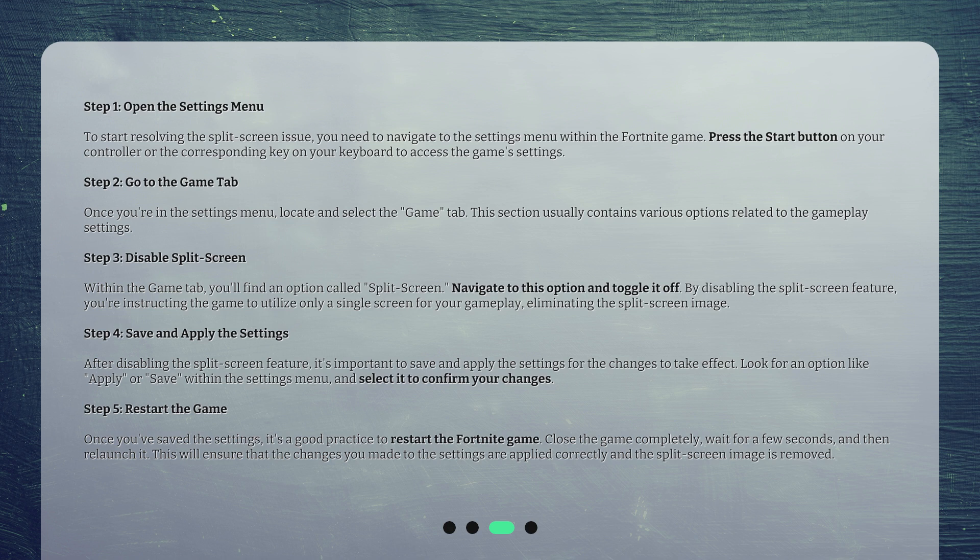Step 5: Restart the game. Once you've saved the settings, it's a good practice to restart the Fortnite game. Close the game completely, wait for a few seconds, and then relaunch it. This will ensure that the changes you made to the settings are applied correctly and the split-screen image is removed.